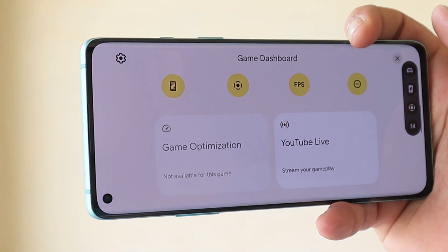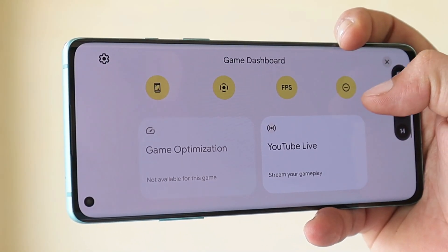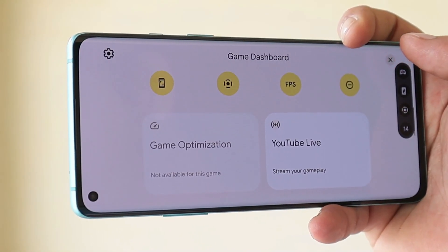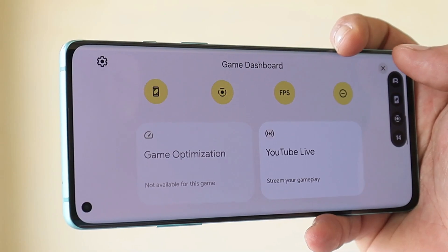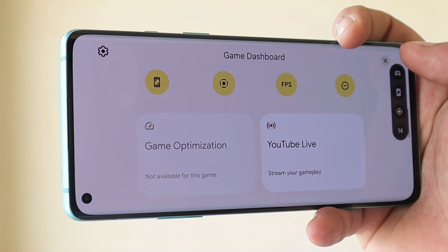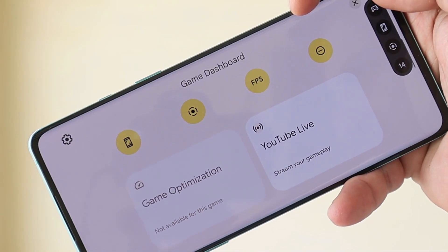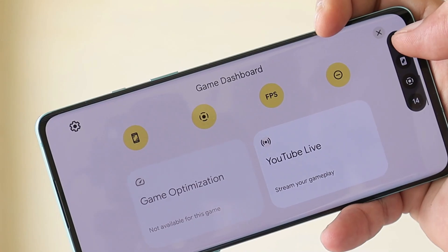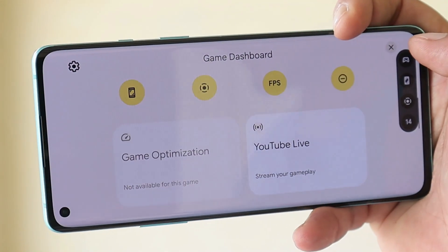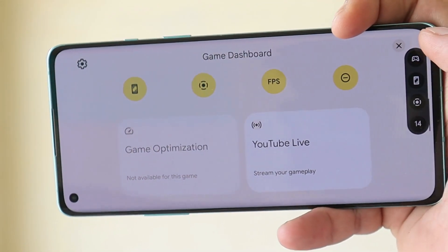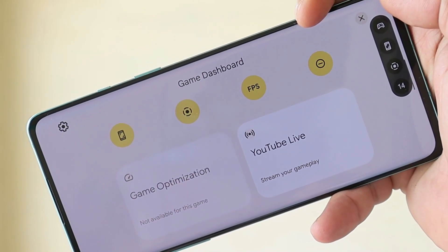This was the quick look at the Game Dashboard added in Android 12. I personally like the features they've added — let me know your thoughts in the comment section below. If you liked the video, give it a thumbs up, and if you're new to the channel, don't forget to subscribe. Thanks for watching and have a great day!